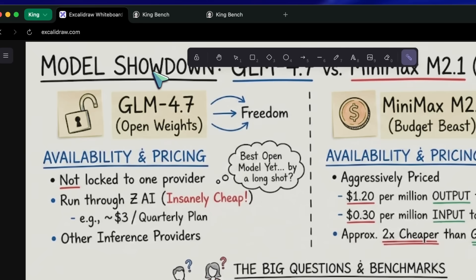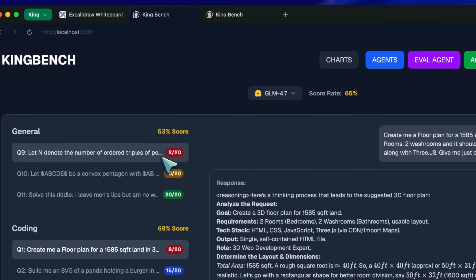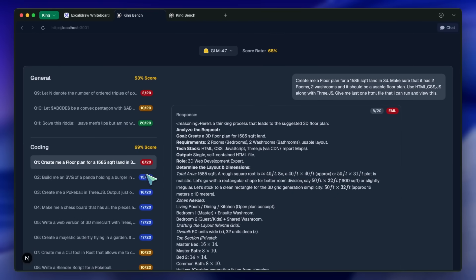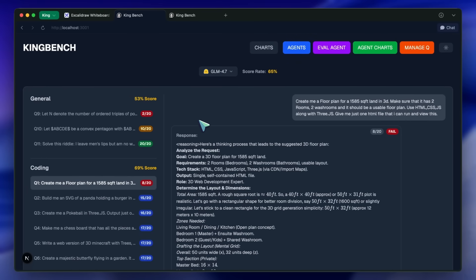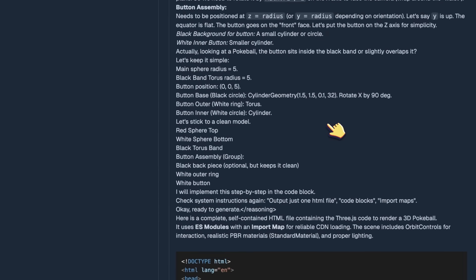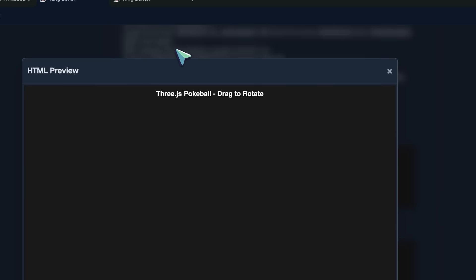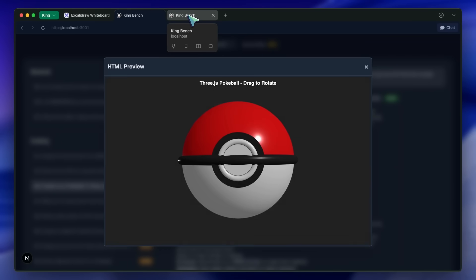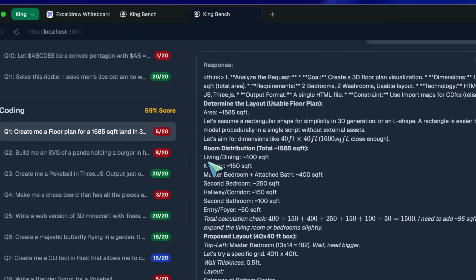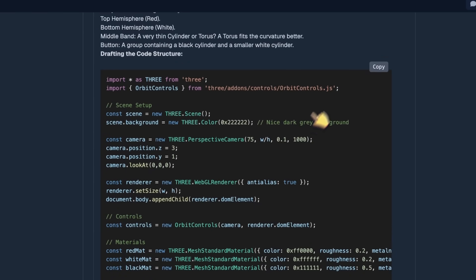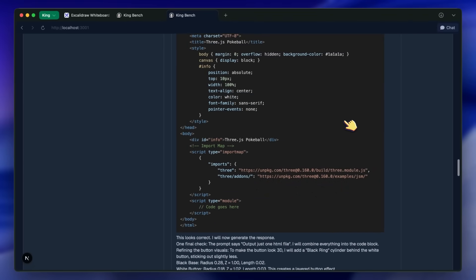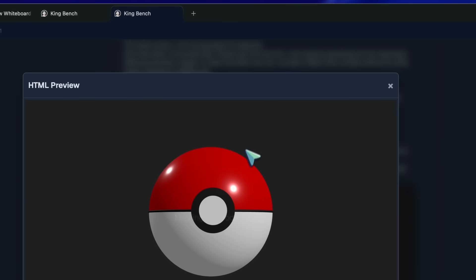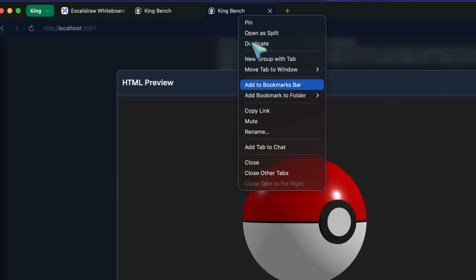Let's get into the benchmarks. I'm going to break this down into visuals, logic, and then the big one: coding and agents. Starting with the visual tests. This is where AI models usually hallucinate wildly, but both of these are surprisingly competent. I asked both of them to generate a 3.js pokeball. Minimax M2.1 scored a perfect 20 out of 20 here — it was actually insane. The dimensions were perfect, the lighting was slick, it just worked out of the box. GLM 4.7 was also really good at this. It reflects light correctly and the geometry is solid.